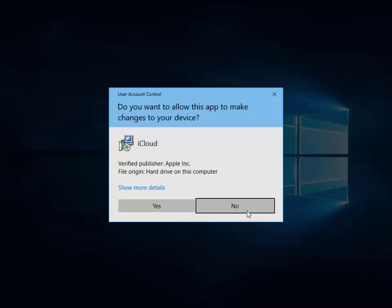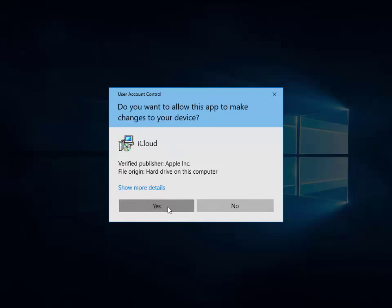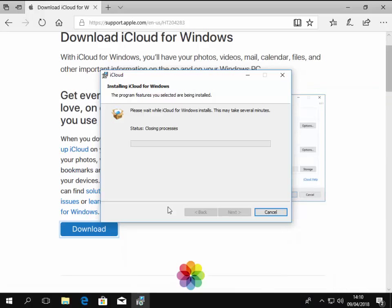Now it says do you want to allow this app to make changes to your device? As long as it says iCloud and the verified publisher is Apple Inc., then it's OK to move our mouse over yes and left click yes. And it's now installing.